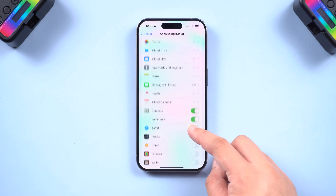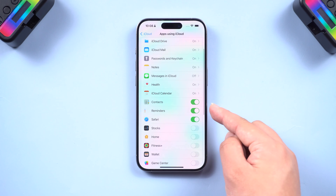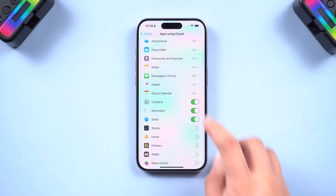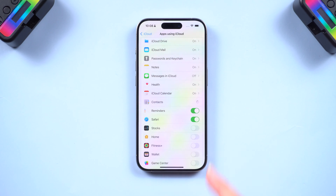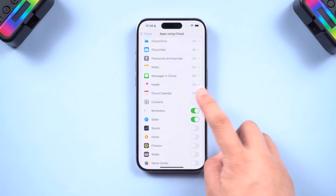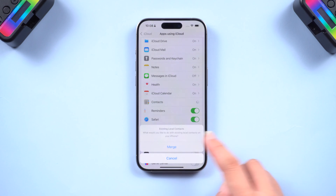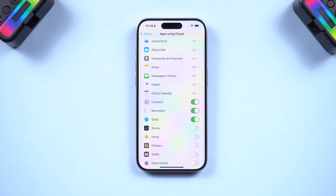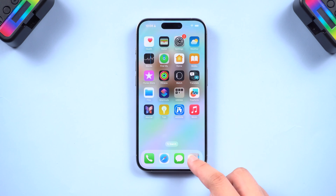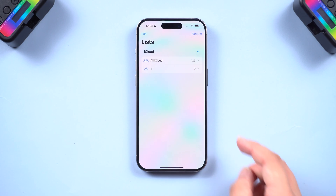If Contacts is already on, try toggling it off. When prompted, choose 'Keep on My iPhone.' Then turn Contacts back on and select 'Merge.' This might refresh your contacts and bring back the missing ones.